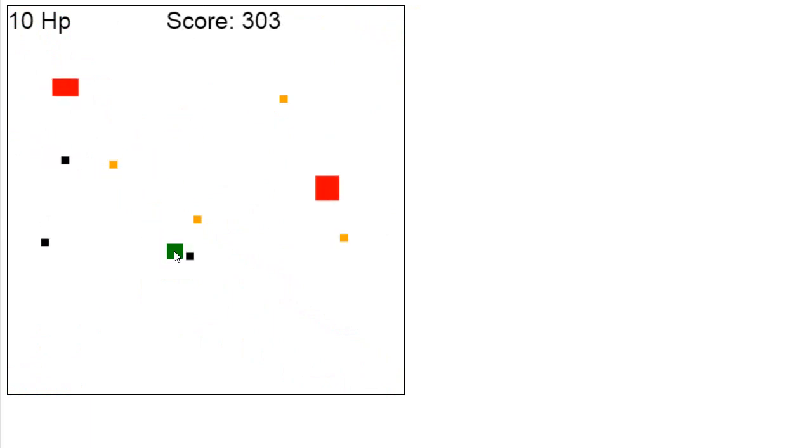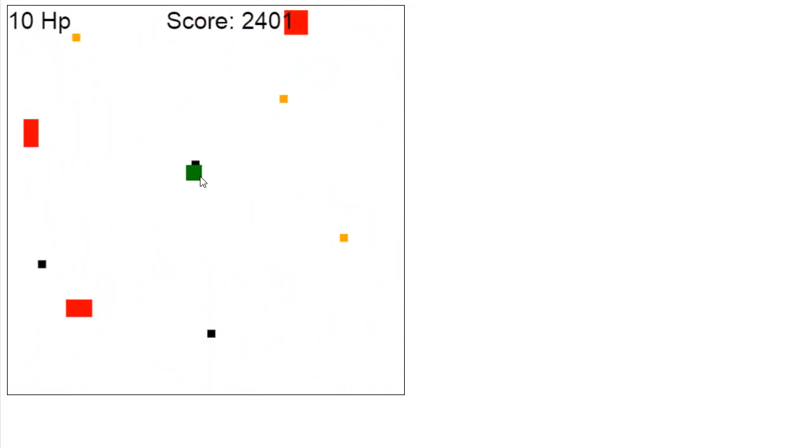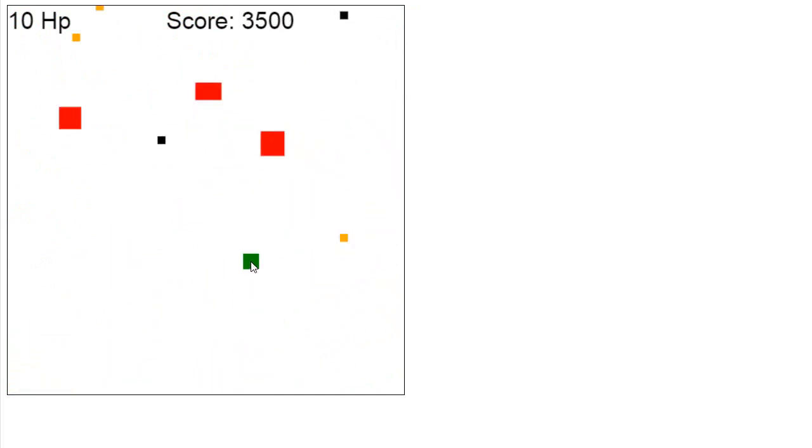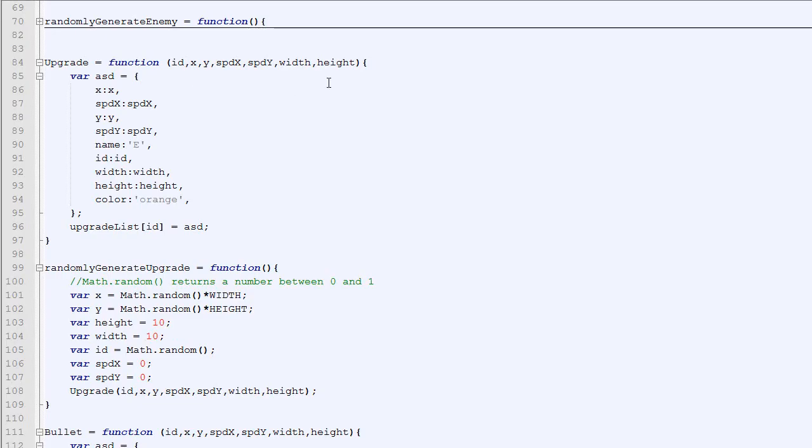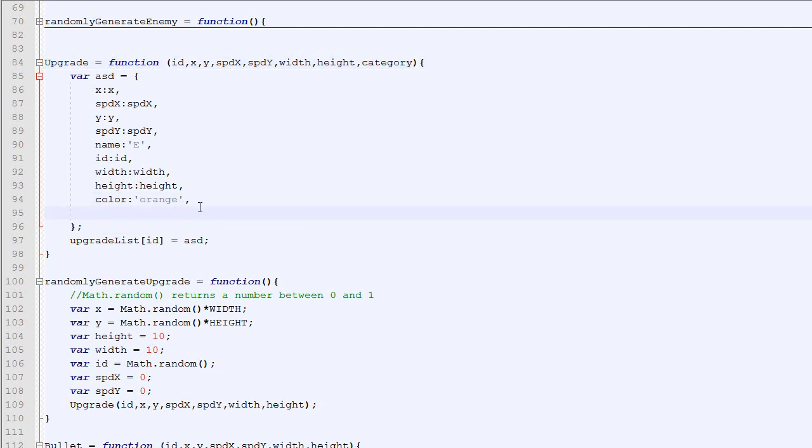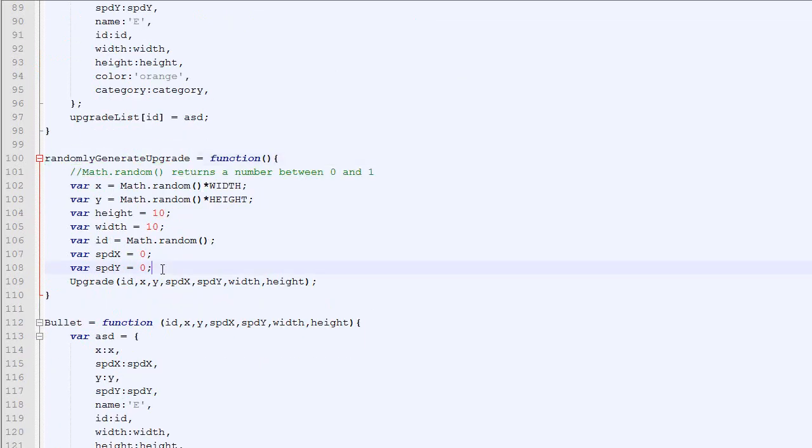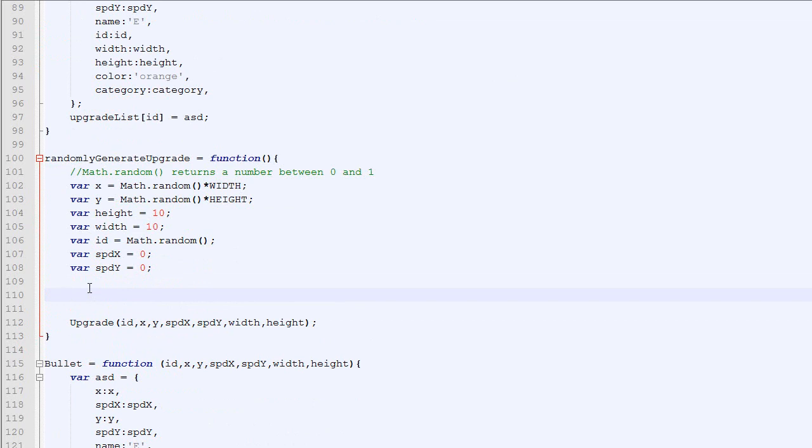The next thing we will work on is to add a new type of upgrade. So right now when you touch an upgrade it increases your score by 1000. We will add a new one that will increase the score by 10,000. So to do that, we will add a new property to our upgrade called category. There will be multiple categories.